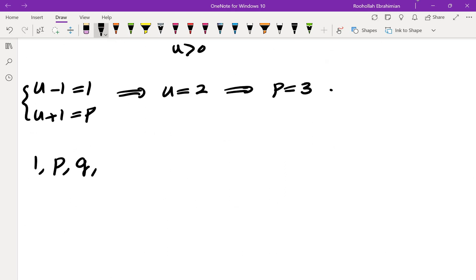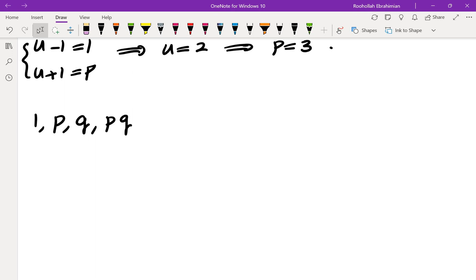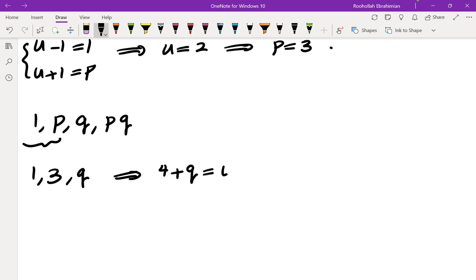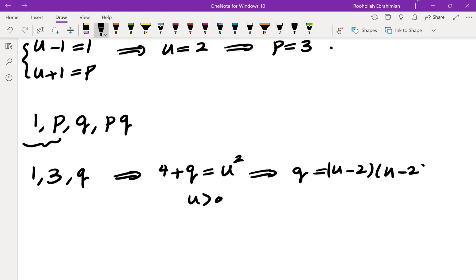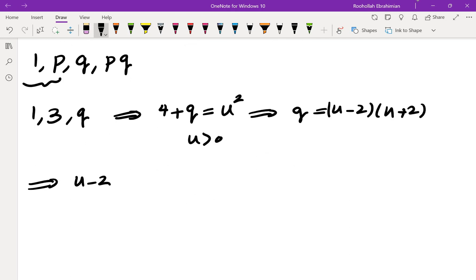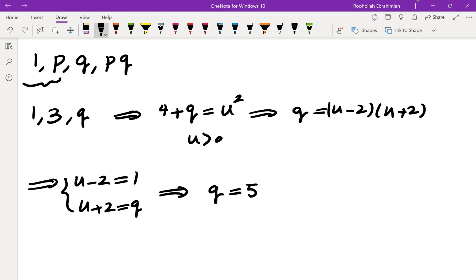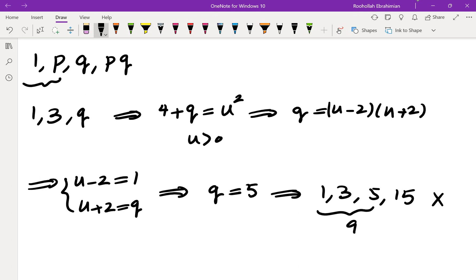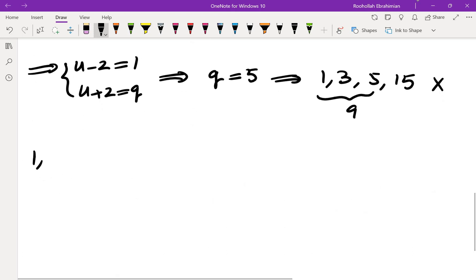Next I tried N = 1·p·q (a product of two primes). If this works in order 1, p, q, pq, then the first two numbers must be 1 and 3. Then 4+q must be a perfect square, giving q = (u-2)(u+2), so u-2=1 and u+2=q, meaning q=5. But then 1+3+5=9 and 9+15=24, which is not a perfect square, so starting with 1 and p·q doesn't work.